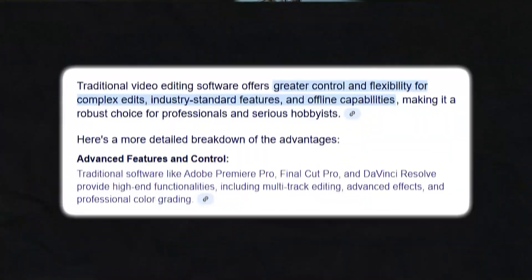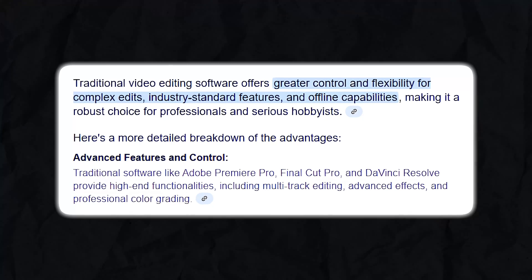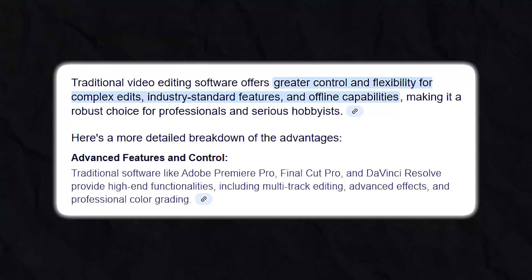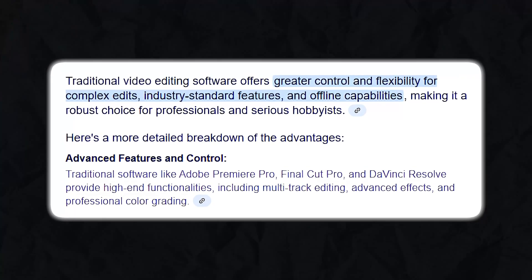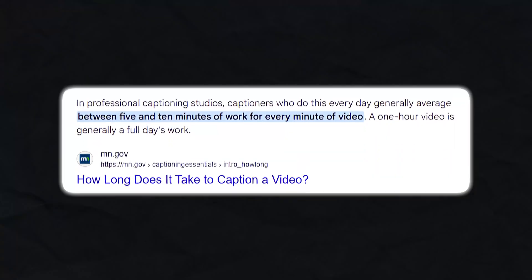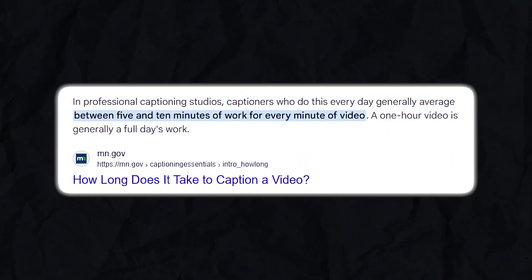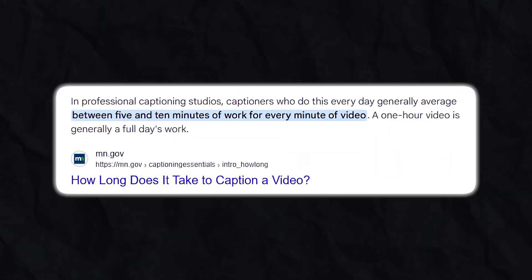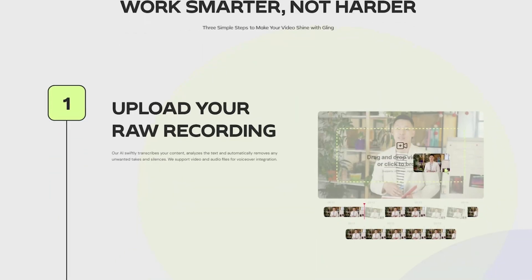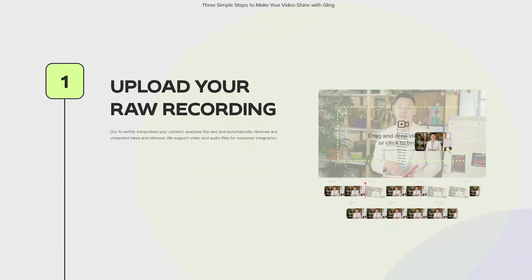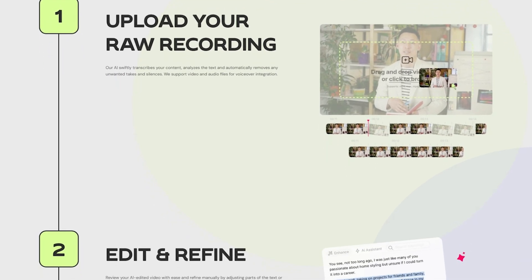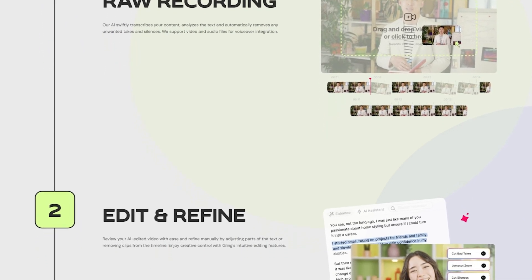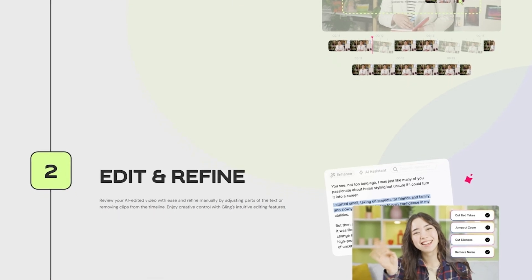So overall, the biggest pros of traditional video editing is that there's a lot more you can do on there. You can control every part of your narrative, and any type of detail you have, you can make in there. However, honestly, it just takes a while, especially when it comes to correcting mistakes or adding captions. And that's where platforms like Gling can really come in. I'm not saying they can do the entire creative process from start to finish, but they can do a lot of the manual work for you.